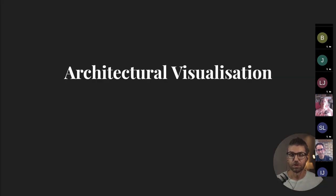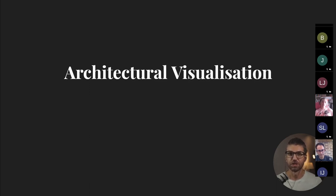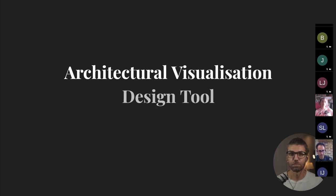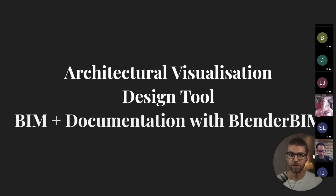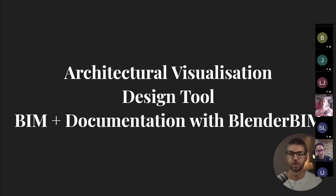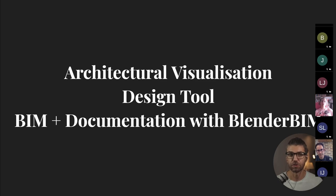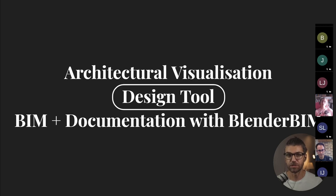So what is Blender used for within the architecture field? So we definitely know about architectural visualization, that's the most popular one. We also know it's used as a design tool. And as of more recently, with BIM and documentation tool, with the help of Blender BIM. And the set of tools that go along with that, that work well with Blender BIM. So I'm going to be focusing on speaking about Blender as a design tool. That's how I use it for the most part.